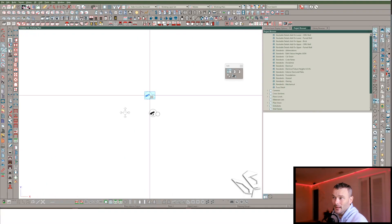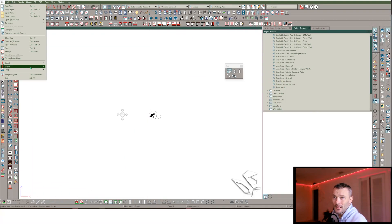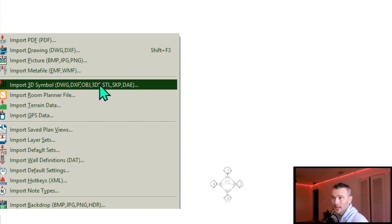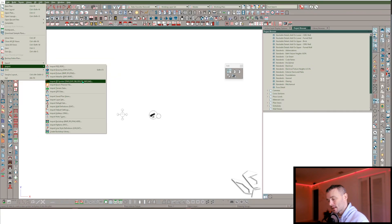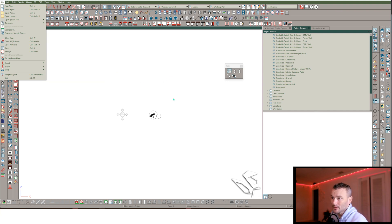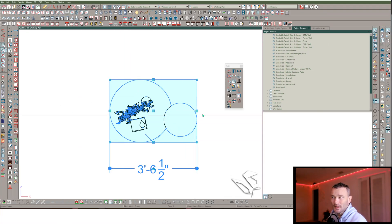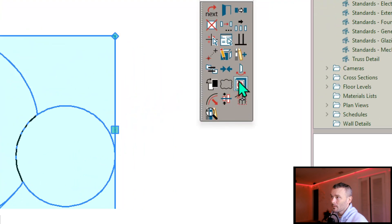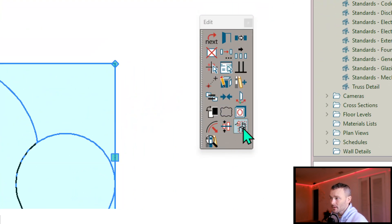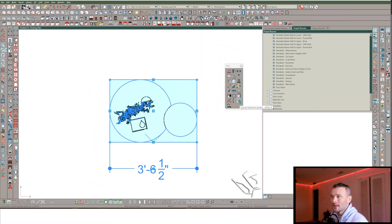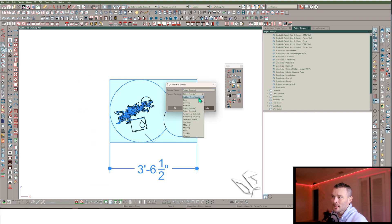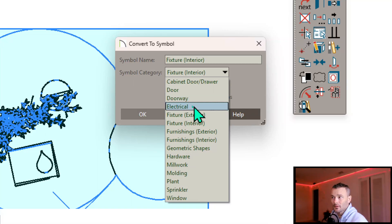Another way is to go to File > Import > Import 3D Symbol and find your SketchUp or Collada file. That gives you a prompt where you can change the symbol category — to electrical, for example. One more option is to reconvert a symbol: go into your edit toolbar, hover over 'Convert Selected to Symbol,' and that gives you the option to pick the symbol category.